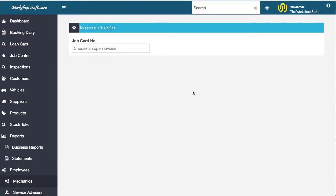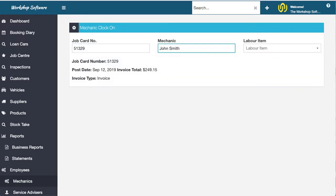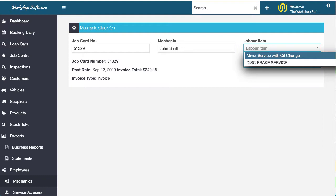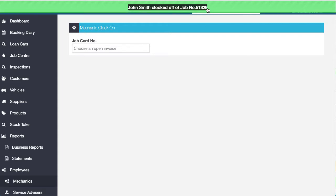Now let's pretend now he goes off and does that work. An hour later, he comes back and he's going to go and clock off. So he could scan this again with a barcode reader, scan his code again with a barcode reader, probably the easiest way. I'm doing it via keyboard here. So you can use the keyboard, no problem. And I'm going to choose the minor service again. And it says John Smith has clocked off job number 51329.